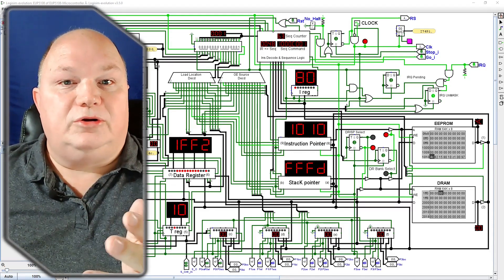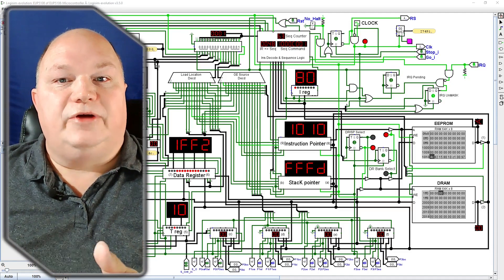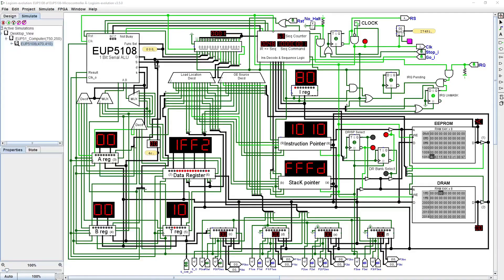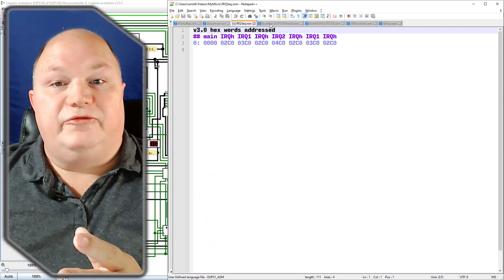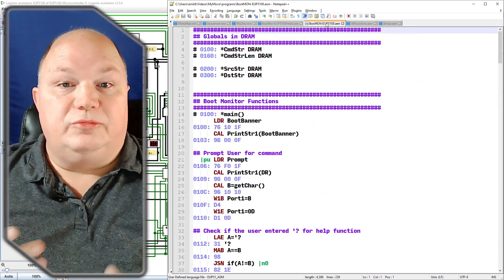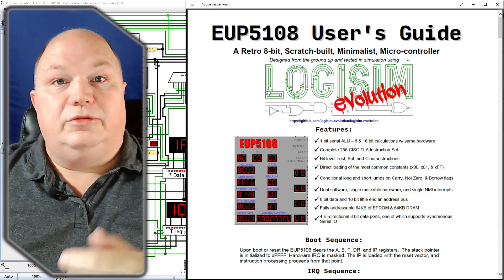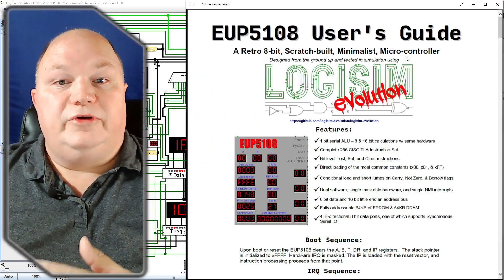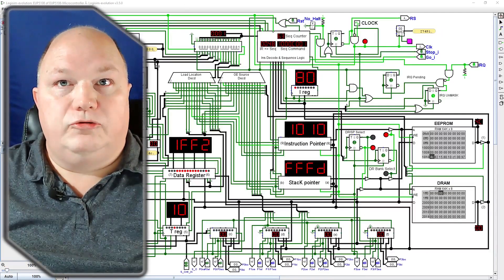If you'd like to follow along with this series, all of the files for this project, including this Logisim circuit, the ROM files, the program source files, and this user's guide, are all available to our patrons at any level.